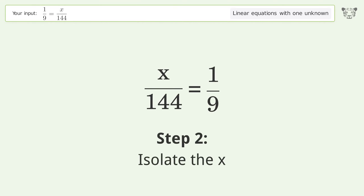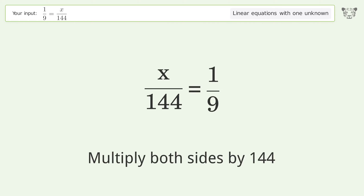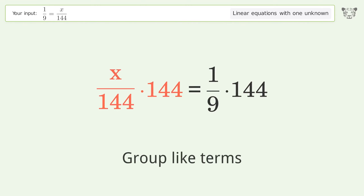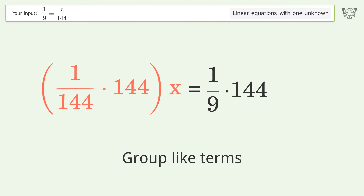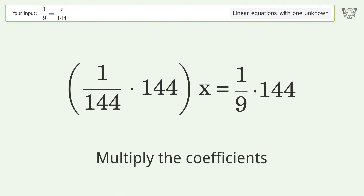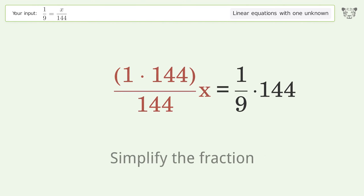Isolate the x: multiply both sides by 144. Group like terms. Multiply the coefficients. Simplify the fraction.